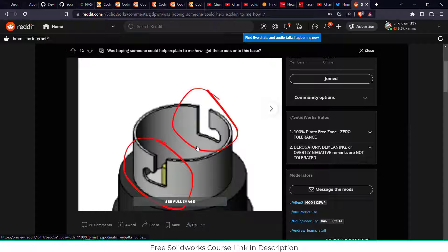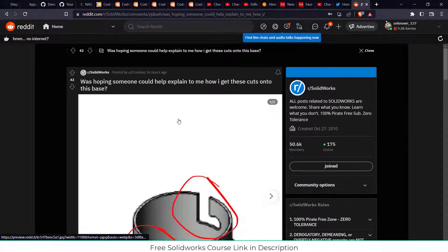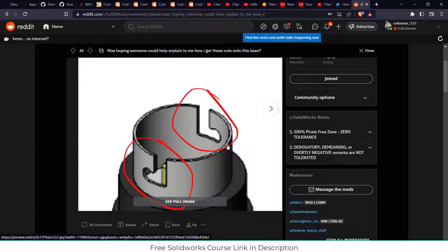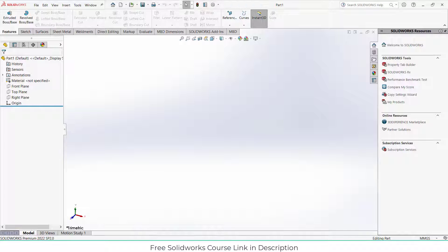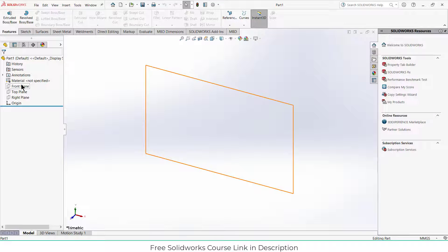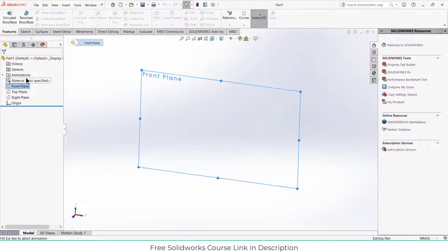So I saw this post someone asked on Reddit how to make this, so I'm going to cover how to make this one. It's quite easy, not a difficult thing. So here in the part mode, click on the front plane, click on sketch.